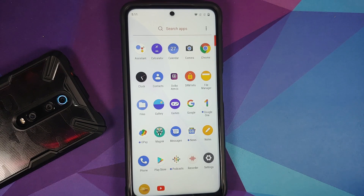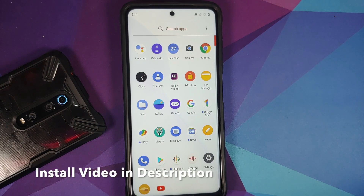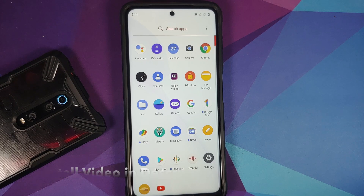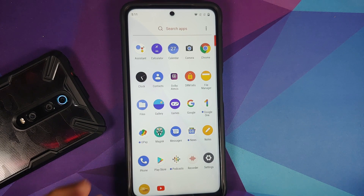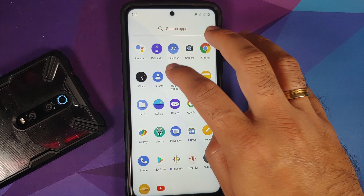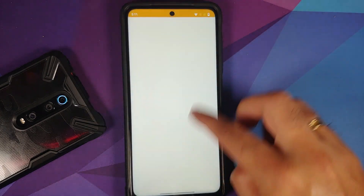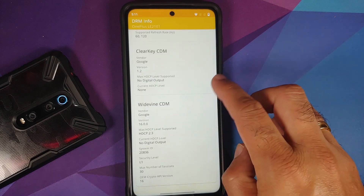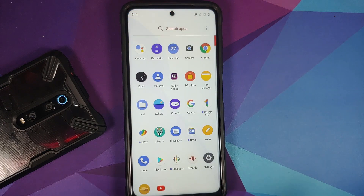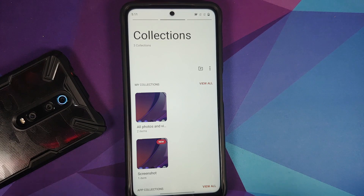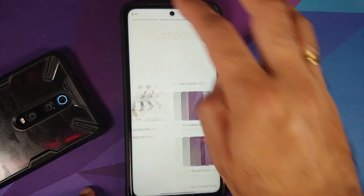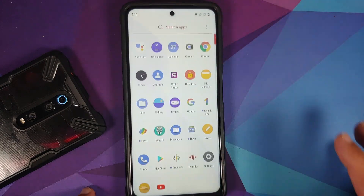Do note, GCAM is not installed out of the box. I have linked the APK and the config file in the description of this video, so download it, install the config, and you should be good to go. You also have Dolby Atmos out of the box, which is baked into the ROM. Widevine is set as L1, and DRM info was installed by me. For the gallery application, yes, you do get the new UI.